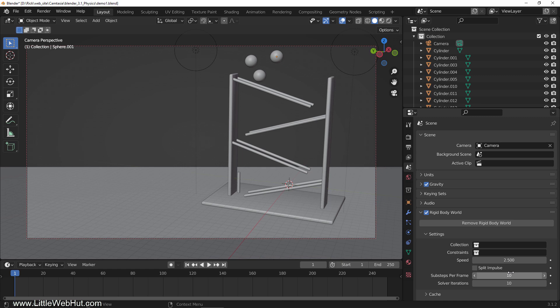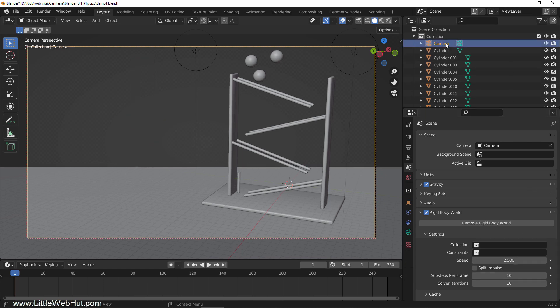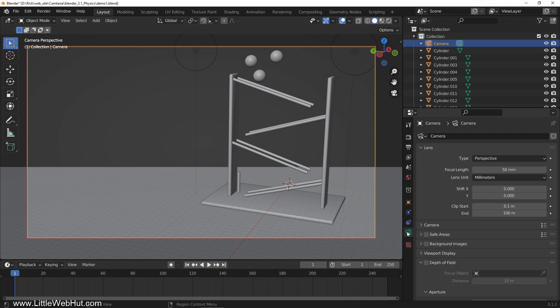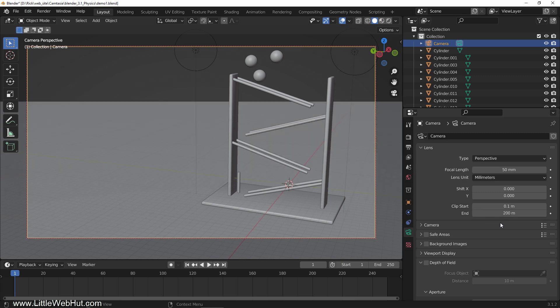Since everything is scaled up in size, distant objects like the edge of this floor may get clipped while in camera view. To change the clipping distance, select the camera and from the object data tab, increase the clip end value. I'm going to increase it to 200.